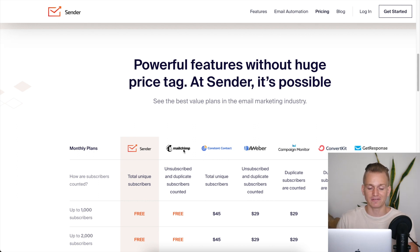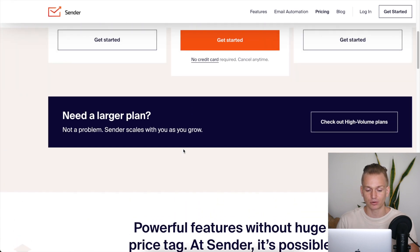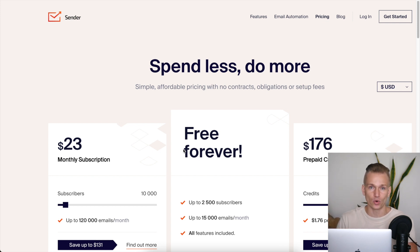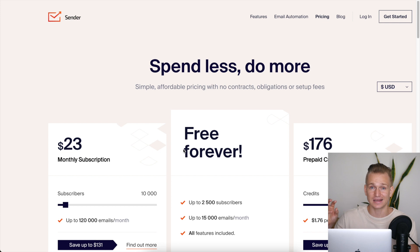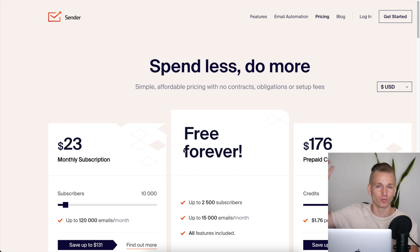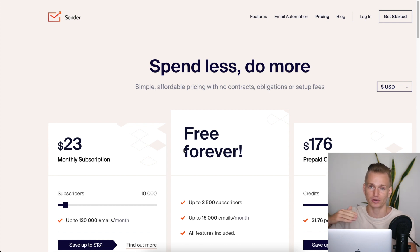Honestly, I'm not a huge fan of Mailchimp — I think they overcharge because they are the most well-known software. There are definitely better options. Sender is a better option and you can save a ton of money. Mailer Lite and Moosend are a little more expensive than Sender, but I think they're worth the slight premium for what you get.